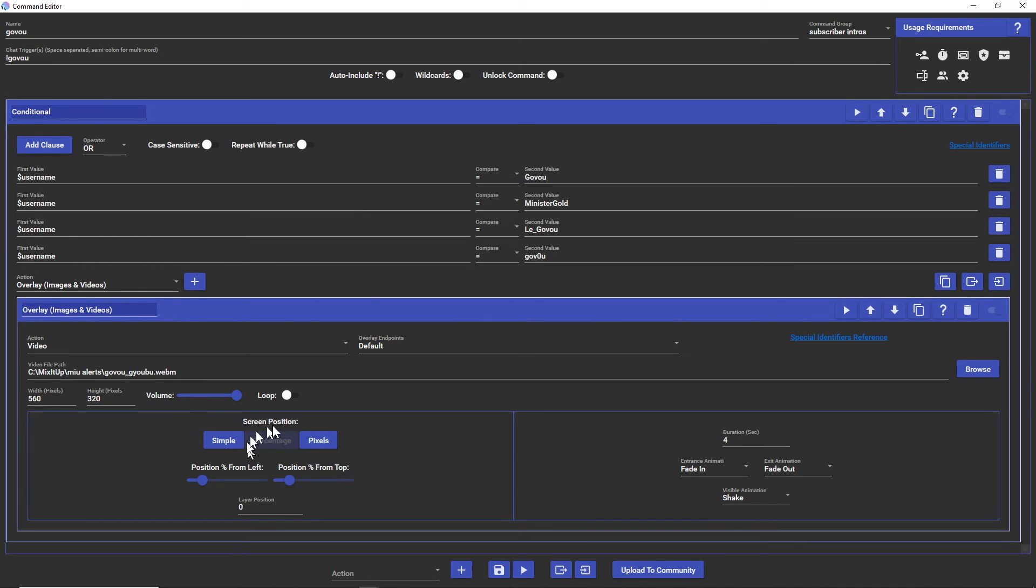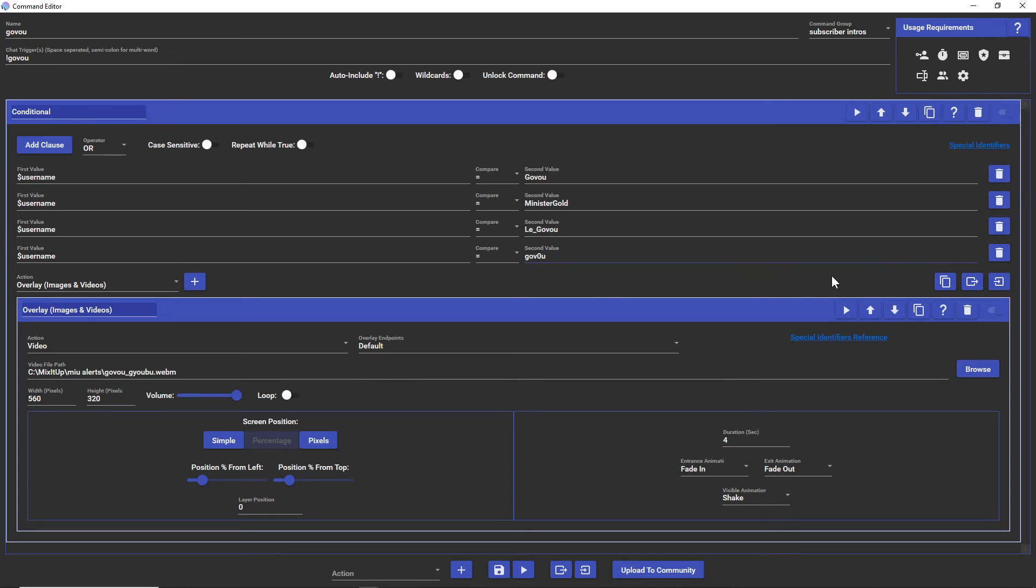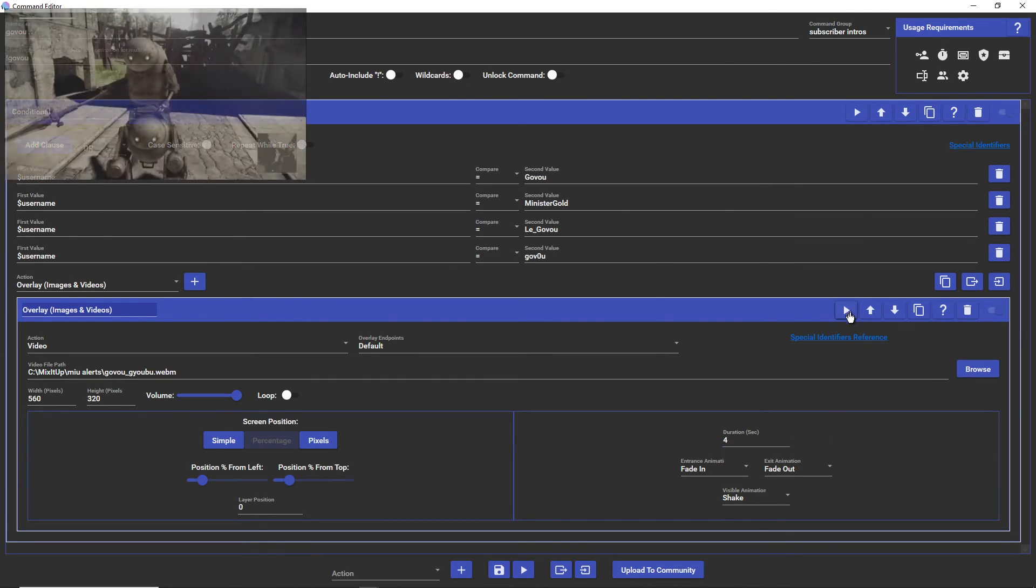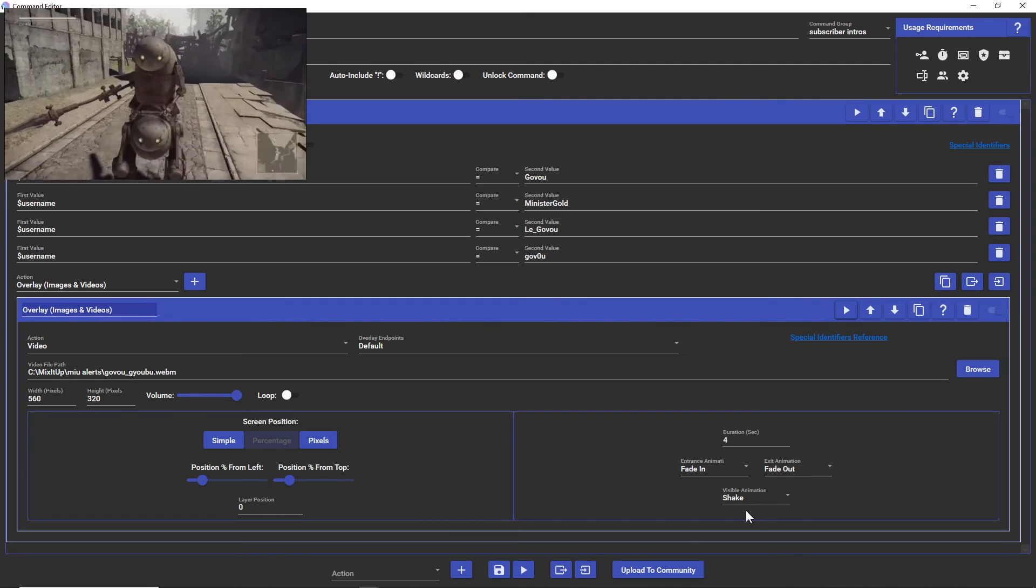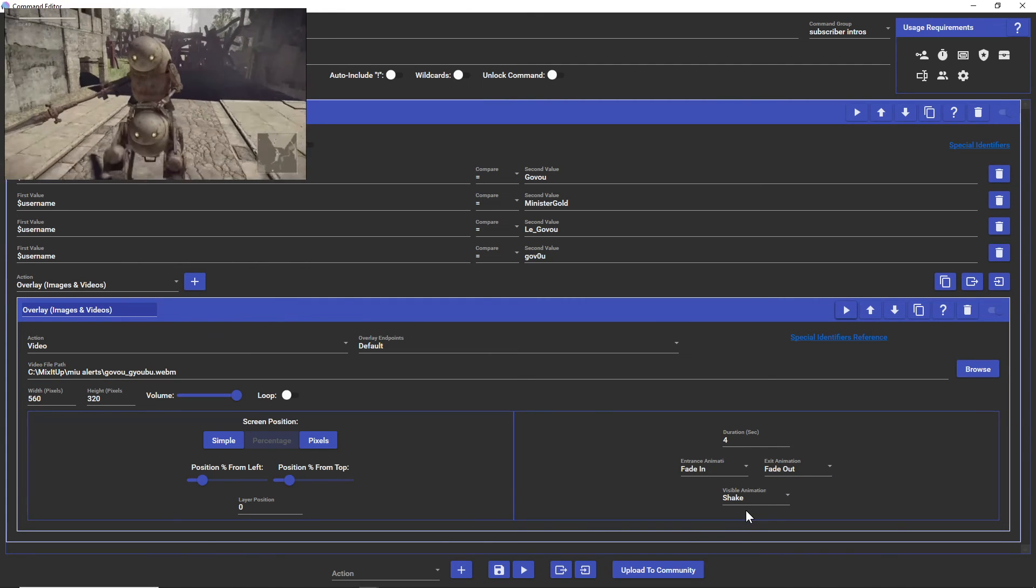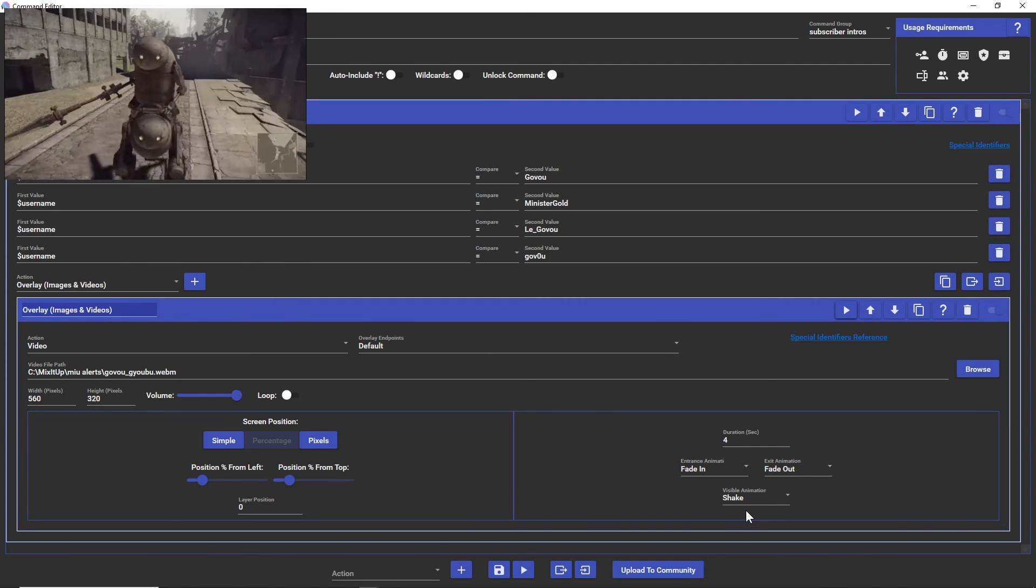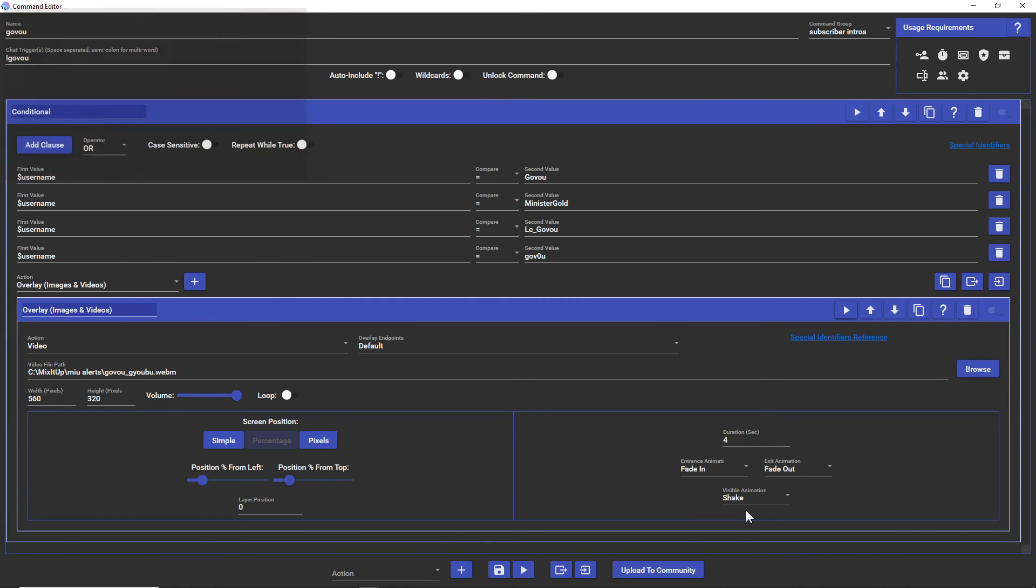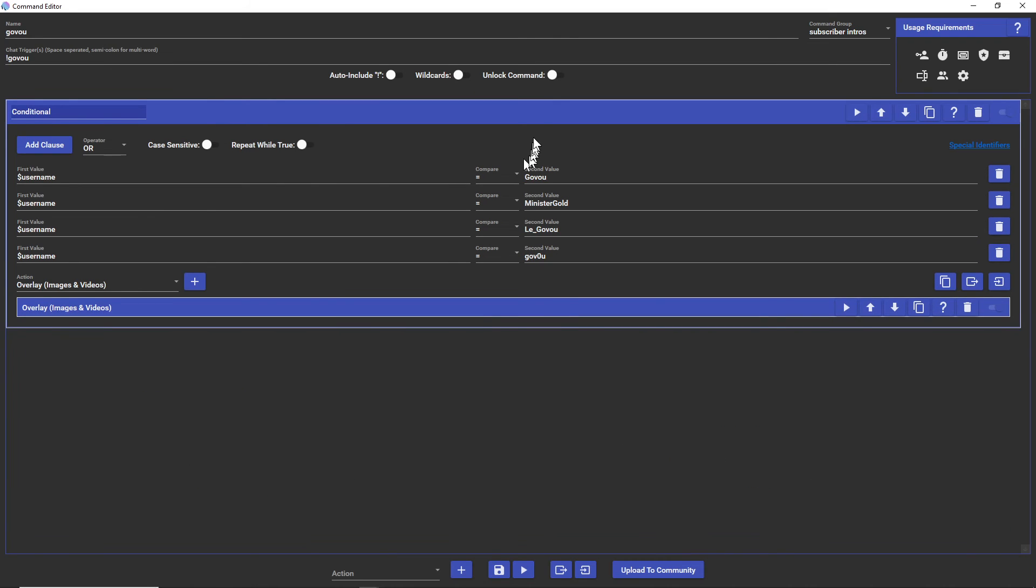The screen position type is percentage. Left is set to 15, top is set to 16, and that's how I get it kind of in the top left corner. The video is I think like three seconds so I set it to like four seconds. And that's pretty much it, that is the command.